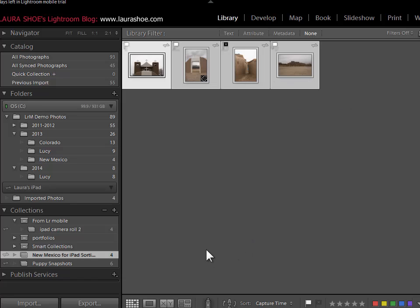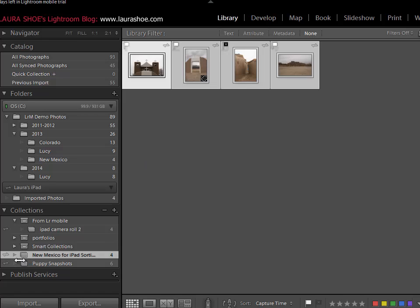Now if at this point I want to continue to have access to my New Mexico shoot on my iPad, there's no further step to do here. If on the other hand, I only put them on my iPad to do that sorting work and I no longer want to view them there, I have a couple choices.